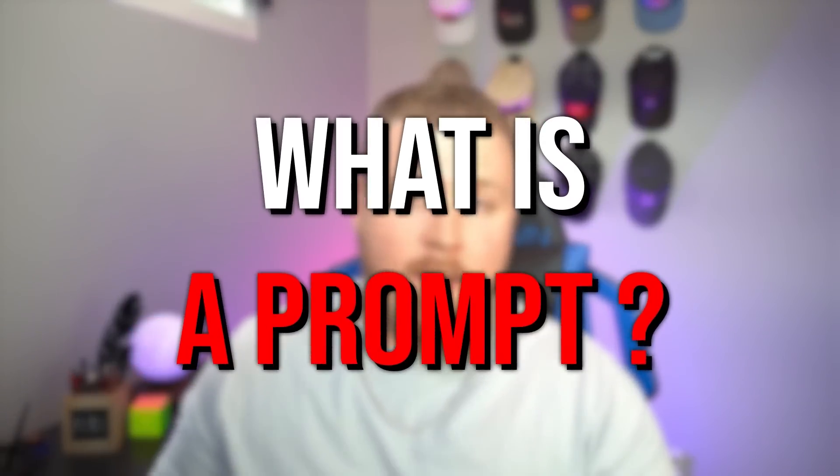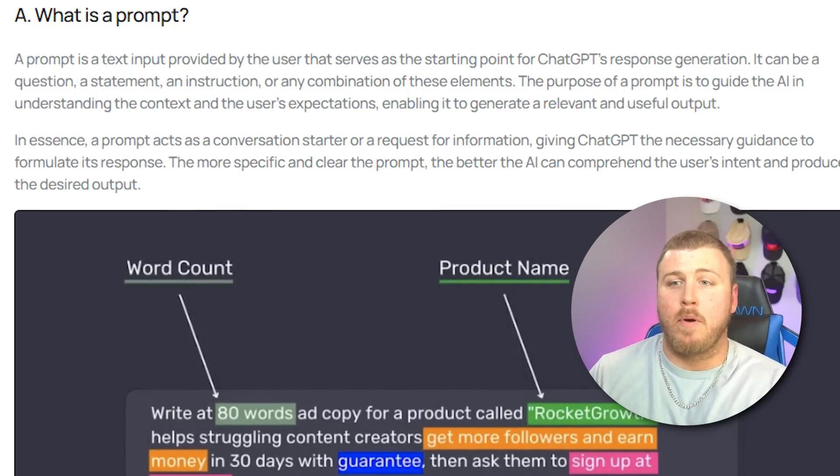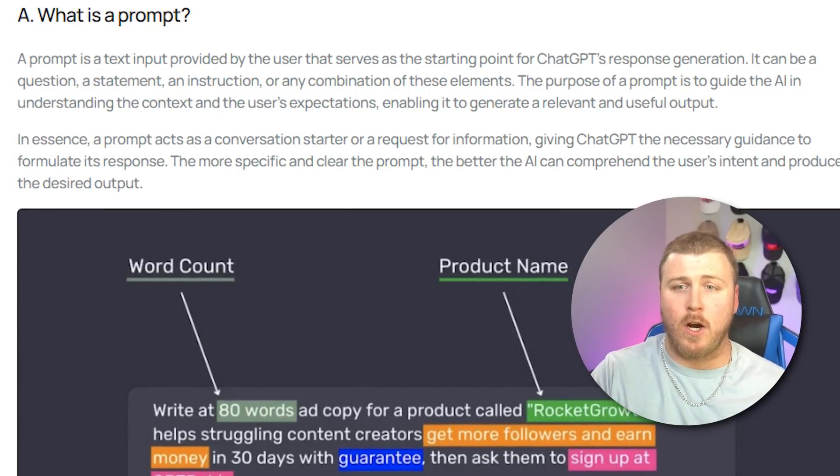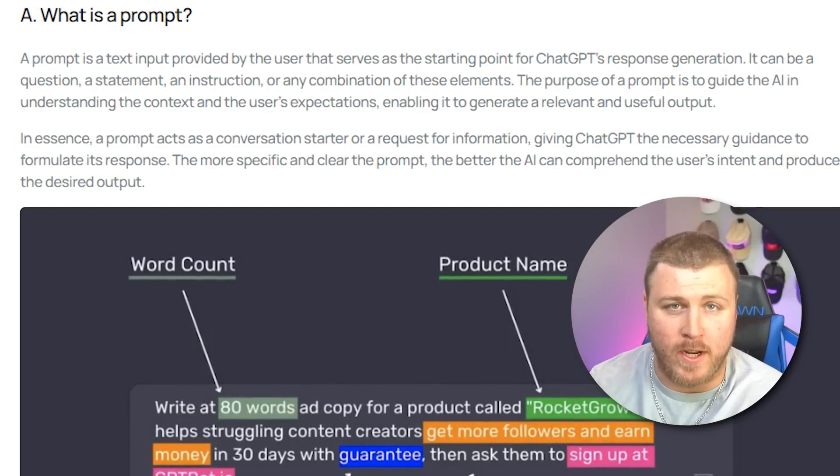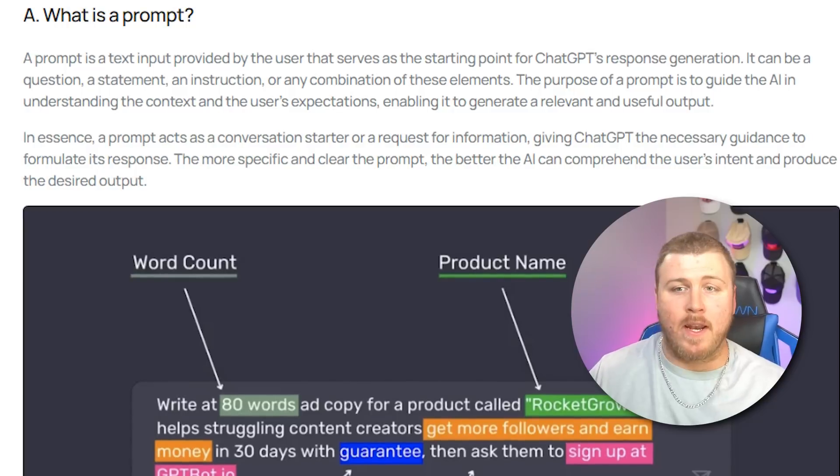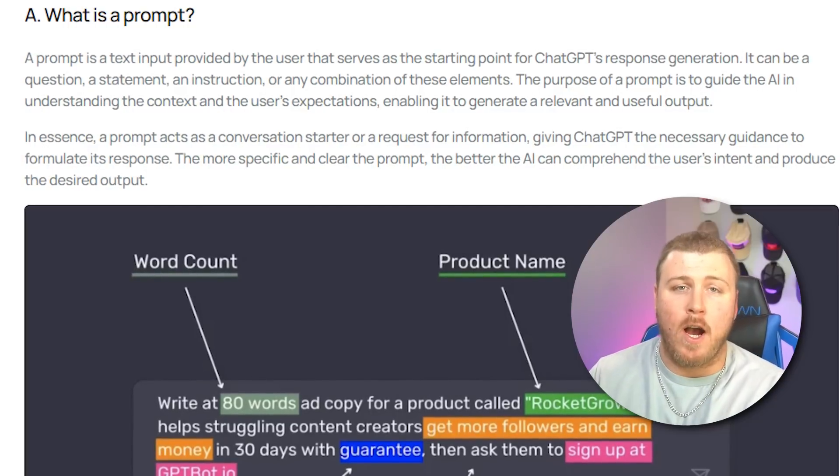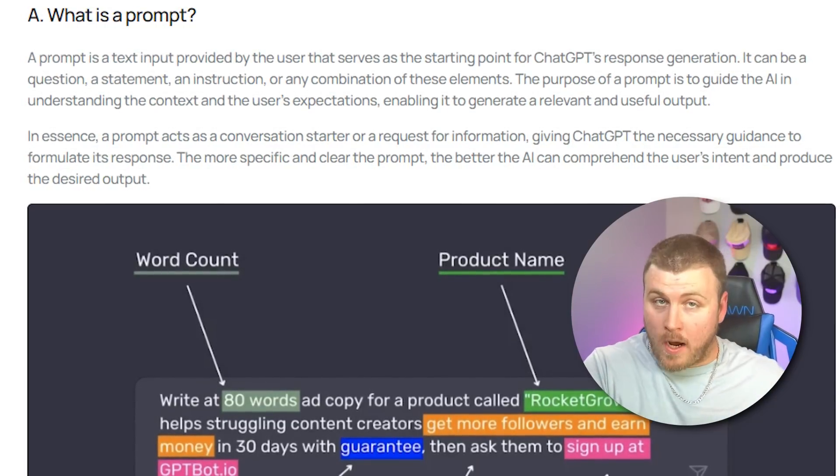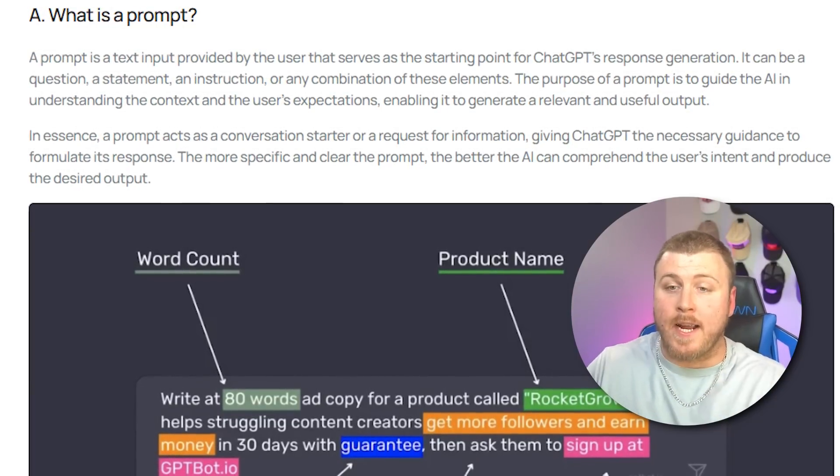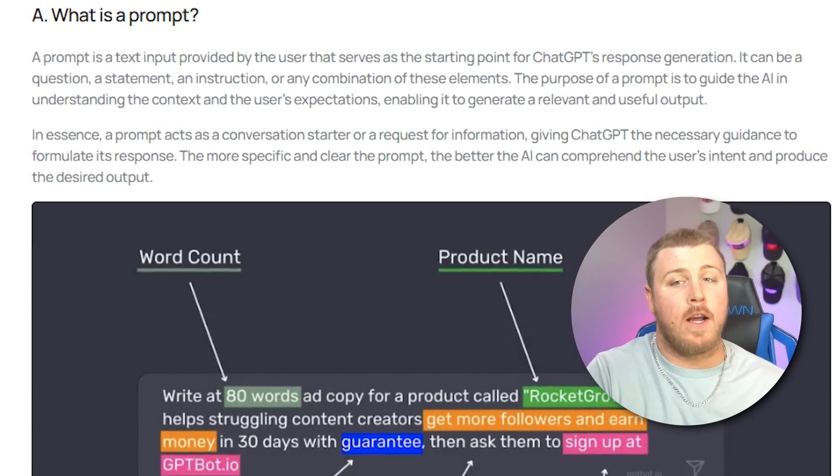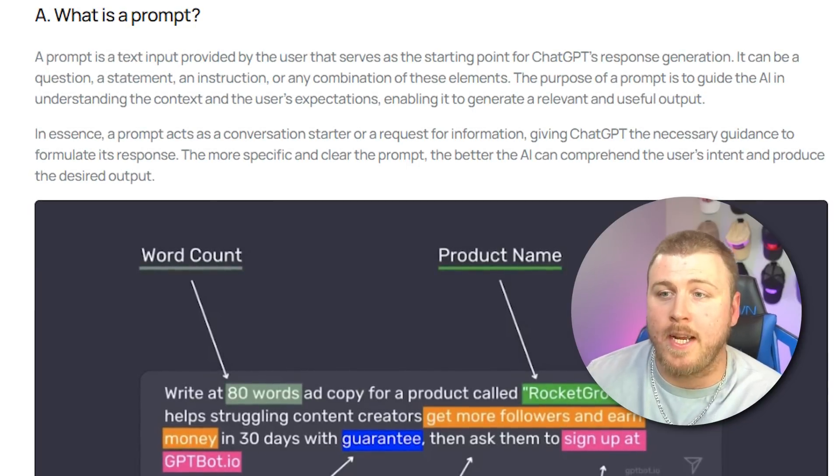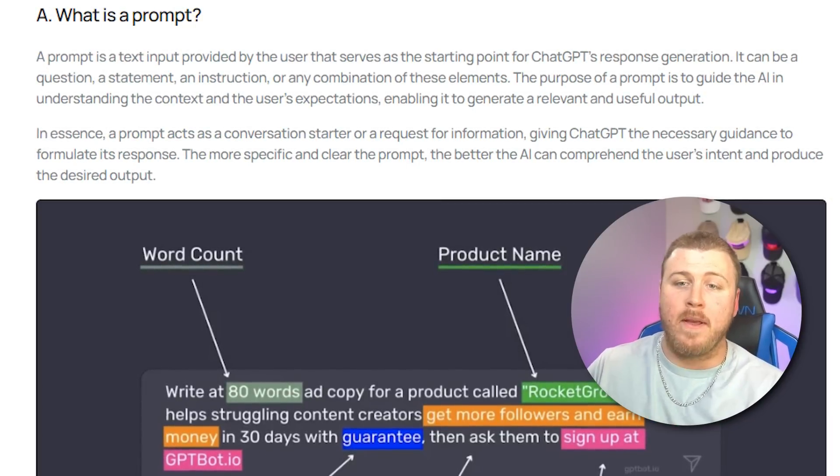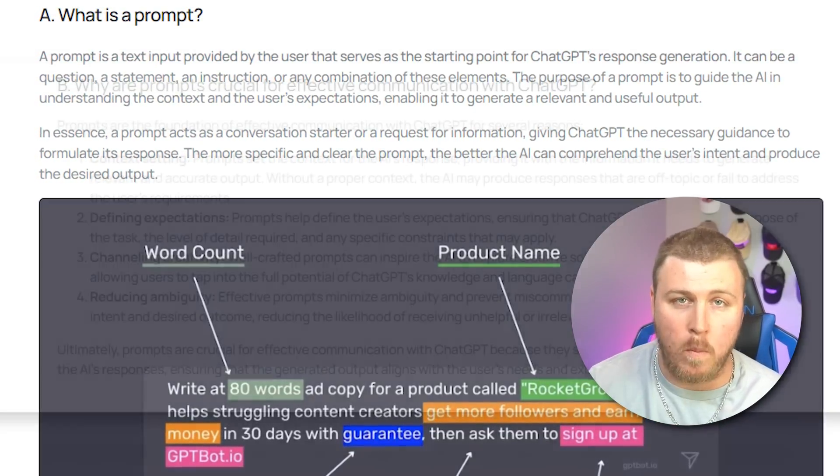So before I go over what my favorite prompts are, let's go over exactly what is a prompt. A prompt is a text input provided by the user that serves as the starting point for ChatGPT's response generation. It can be a question, a statement, an instruction, or any combination of these elements. The purpose of the prompt is to guide the AI in understanding the context and the user's expectations, enabling it to generate a relevant and useful output.